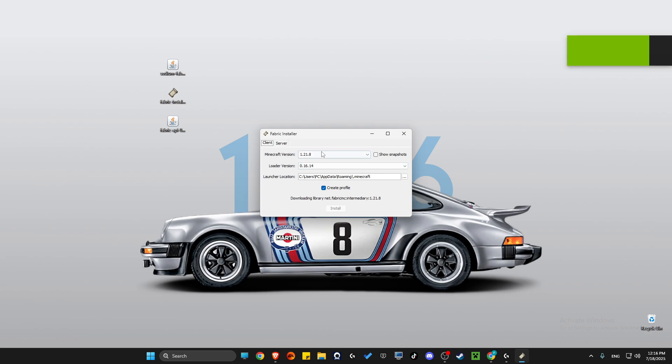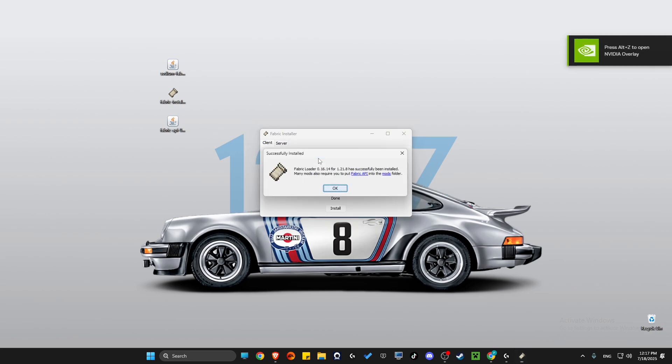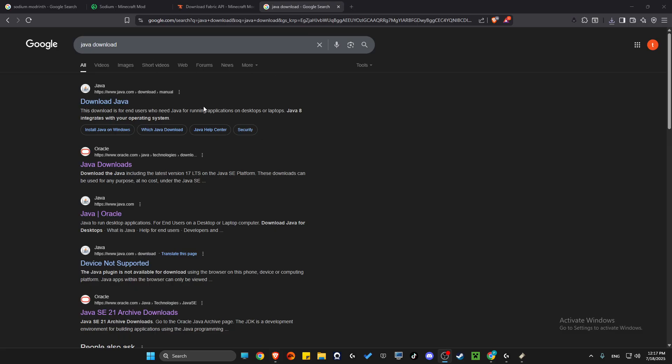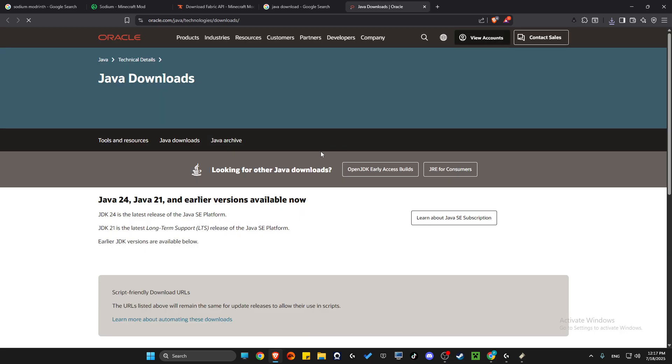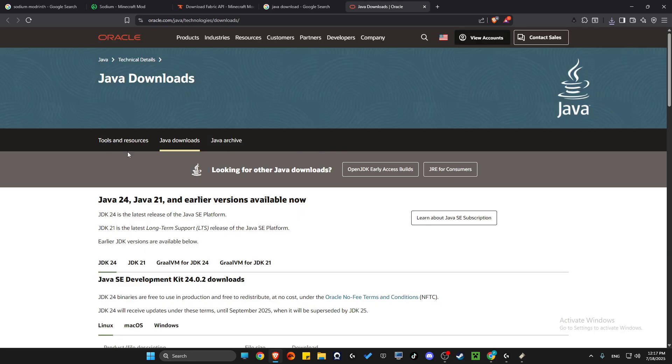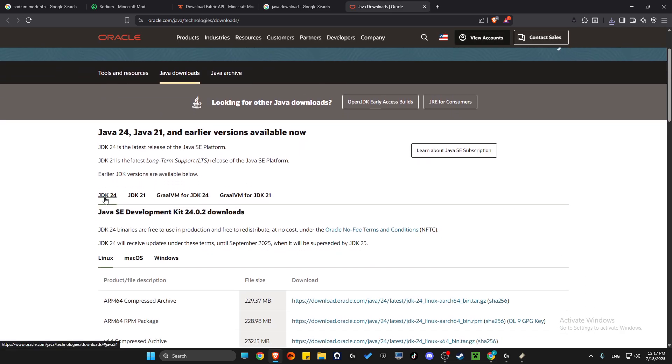If for some reason this did not work and you don't get a successful message here, just on Google write 'Java download' and download the latest version of Java, which is JDK 24 or minimum JDK 21, and you'll be good.